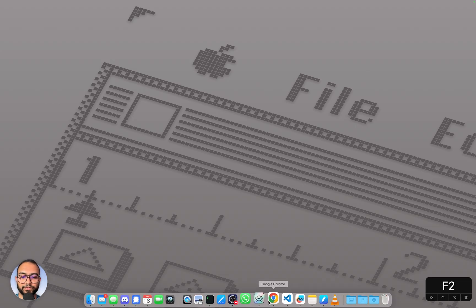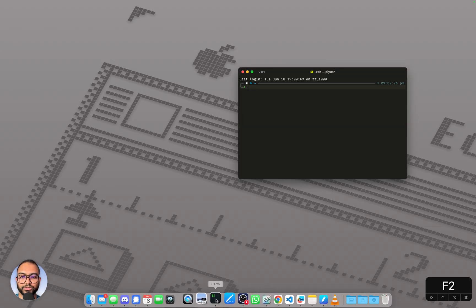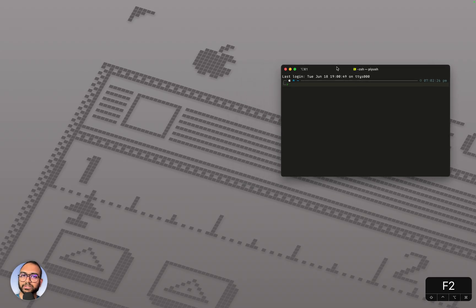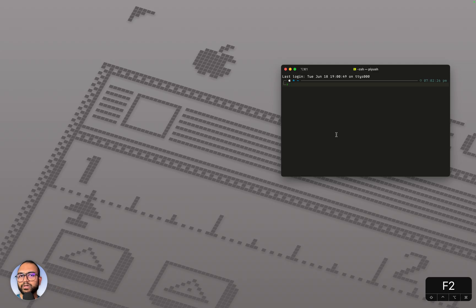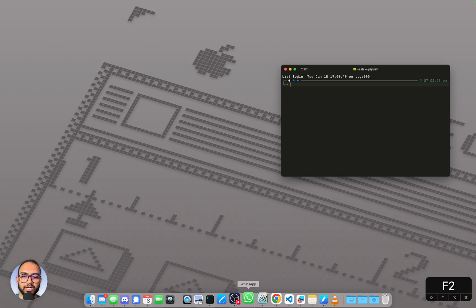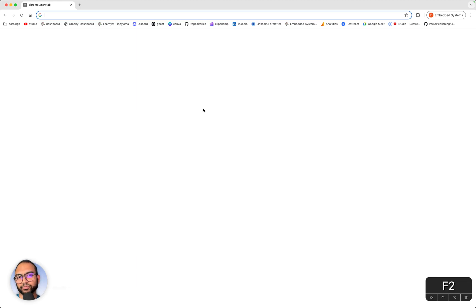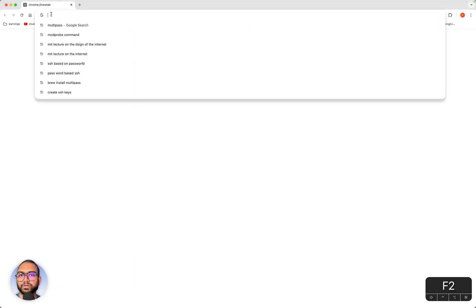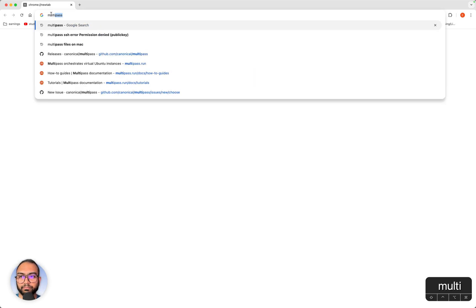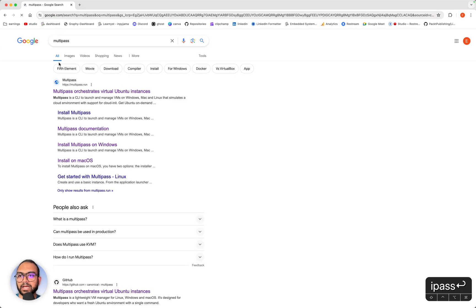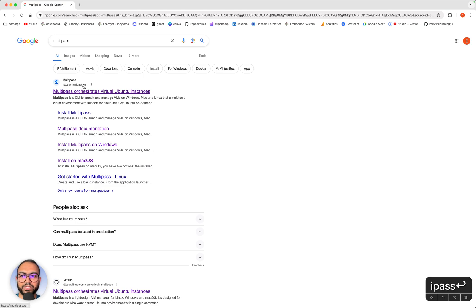First things first, what I'm going to do is launch a terminal. We are going to use this in a while. And quite honestly, I already have Multipass installed, but I'm going to follow the steps anyway so that you can also follow them through. We are going to open up Chrome and type Multipass. The first link that comes up should be multipass.run.